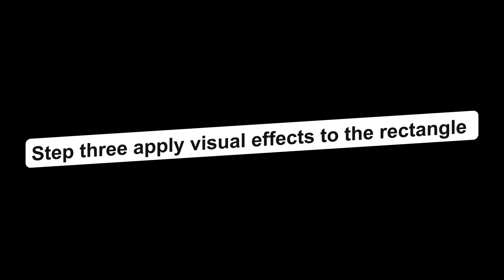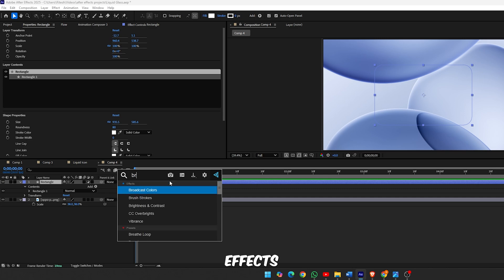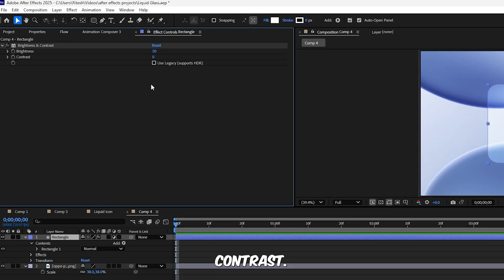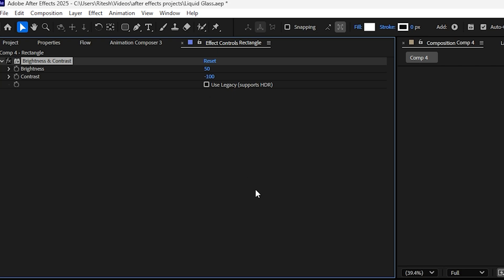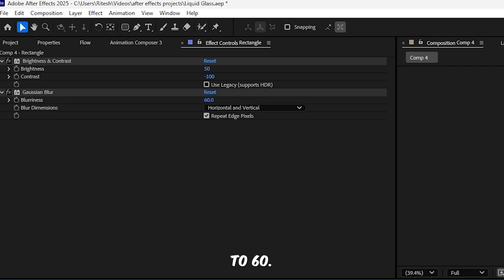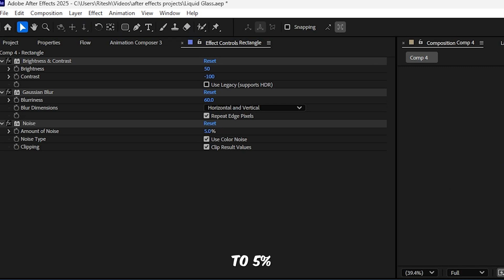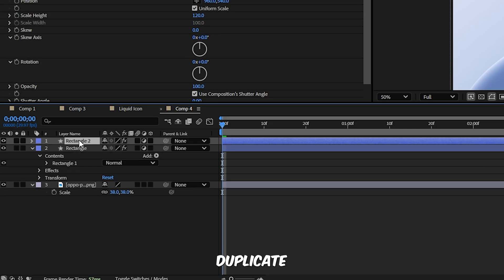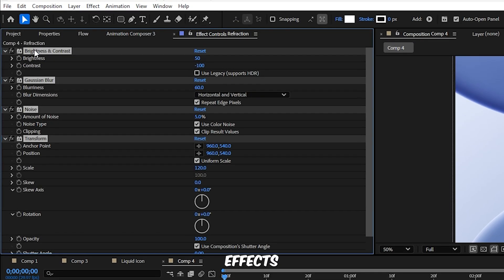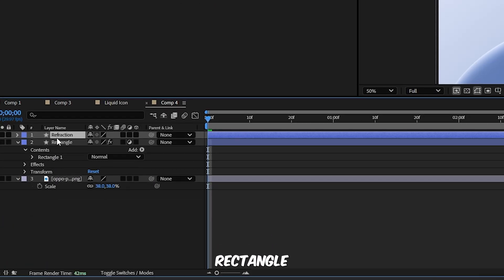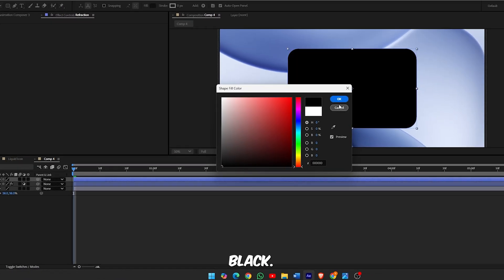Step 3, apply visual effects to the rectangle. With the Rectangle layer selected, press Ctrl and Space to open the effects and preset search bar. Now apply the following effects one by one: Brightness and Contrast, set brightness to 50%, contrast to minus 100%. Gaussian Blur, set blurriness to 60. Noise, set the amount of noise to 5%. And finally add the Transform effect, set the scale to 120%. Step 4, create the refraction layer. Duplicate the Rectangle layer by pressing Ctrl D and rename this duplicate to Refraction. Now clean it up. Delete all the effects from the Refraction layer, change the shape from a rounded rectangle to a regular rectangle, set its fill color to black.